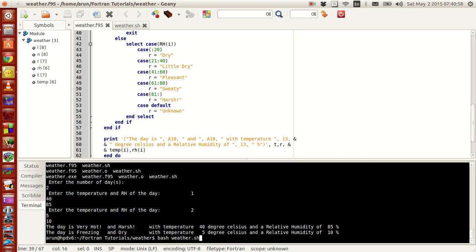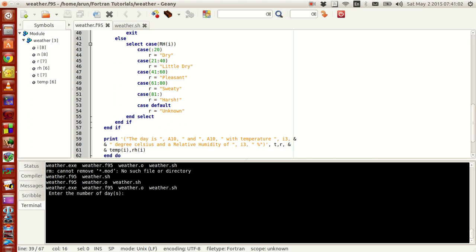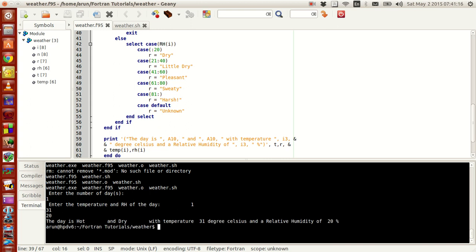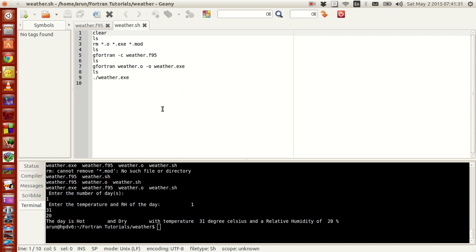It says the first day is very hot and harsh, temperature 40 degrees Celsius and relative humidity 85%. The second day is freezing and dry, temperature 5 degrees Celsius and relative humidity 10% — sounds cool. If you were to run this again, all you have to do is click again and it will run as many times as you want. Let me run once more with one day: temperature 31, RH 20 — the day is hot and dry. That is all I have for you guys in this tutorial. From the next tutorial onwards, instead of typing everything manually we will use shell scripting to make our lives a little easier, and maybe later we will look at makefiles to make things even easier. Thank you guys for watching, see you in the next tutorial, bye.